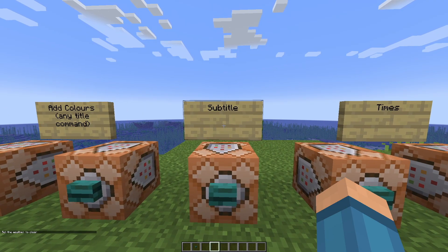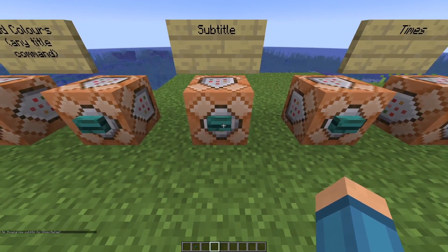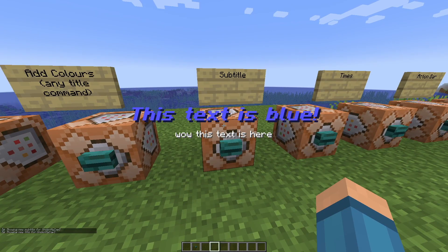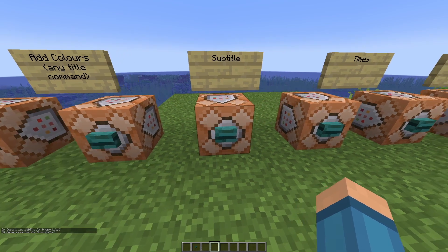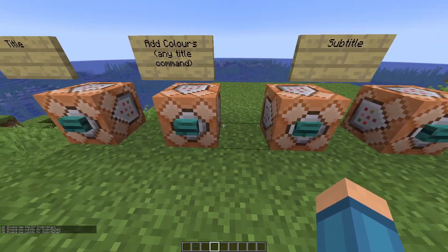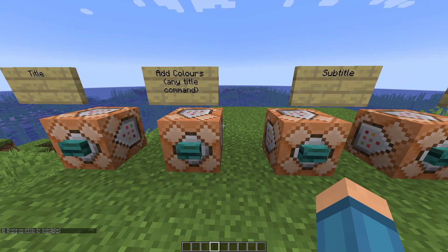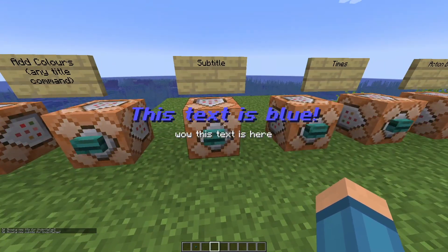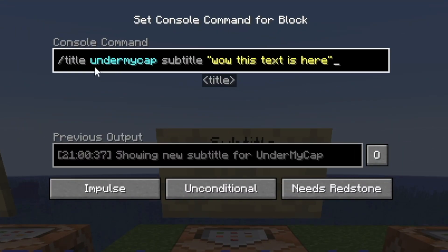You've probably seen subtitles before — they're the little text that goes underneath the title. When I was clicking, it didn't show the subtitle, because the title command has to be played with the subtitle. So you set a subtitle alongside your title. The subtitle command is very similar: it's /title, then your name or @a, @s, @p, then subtitle, and then your text with quotation marks.